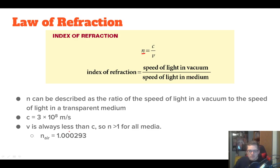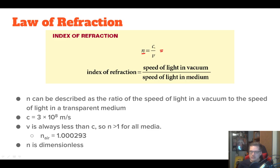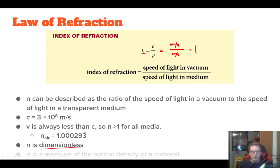Also finally, N is dimensionless. This makes sense looking at the formula — the units of the speed of light are meters per second, and the units for velocity are also meters per second. Anything divided by itself is just equal to one. So this N value is dimensionless. There are no units on your N value. It's a ratio, it's a scalar quantity.